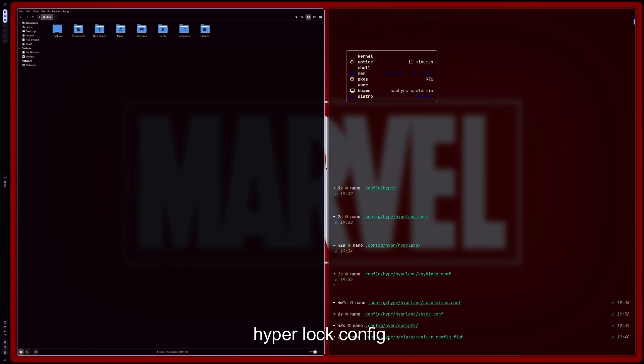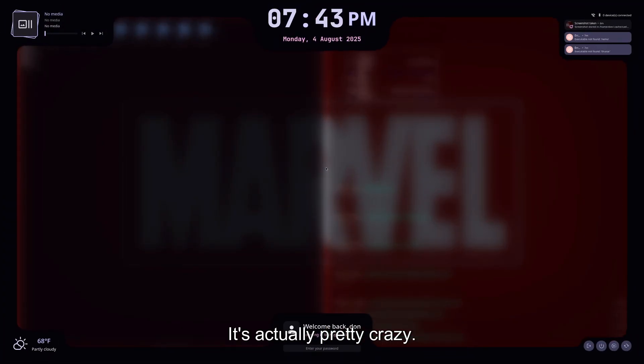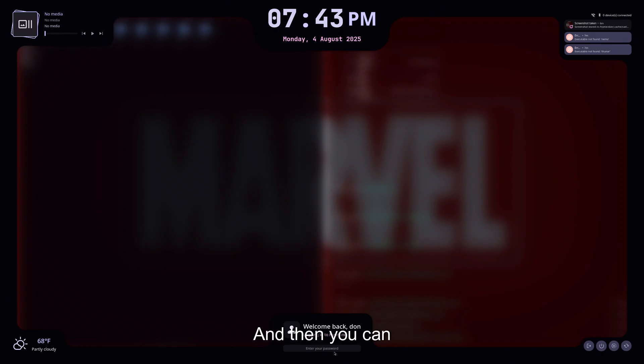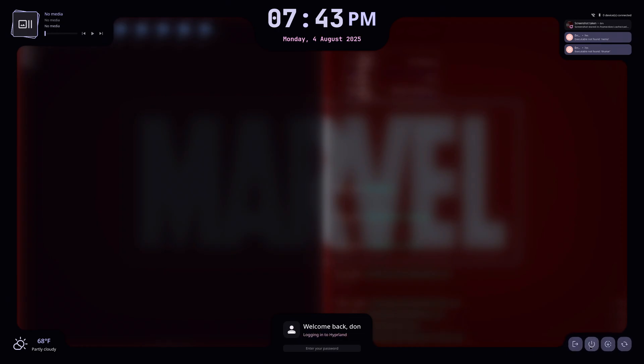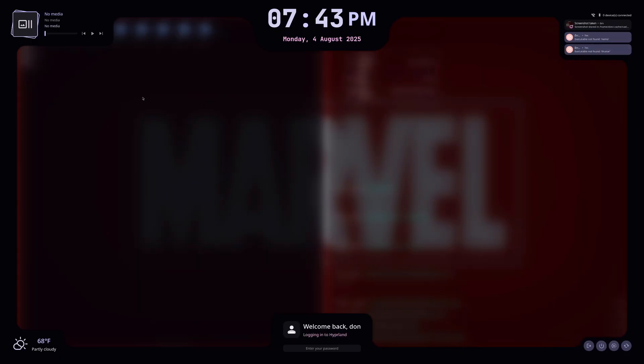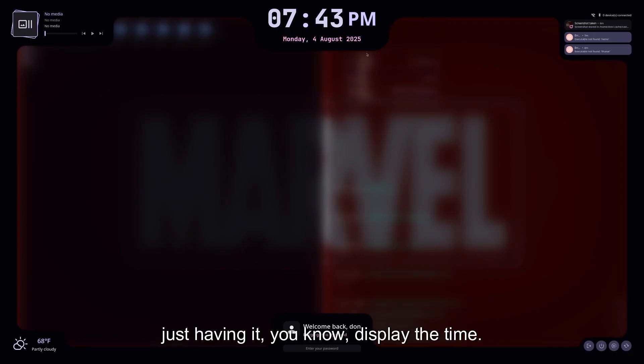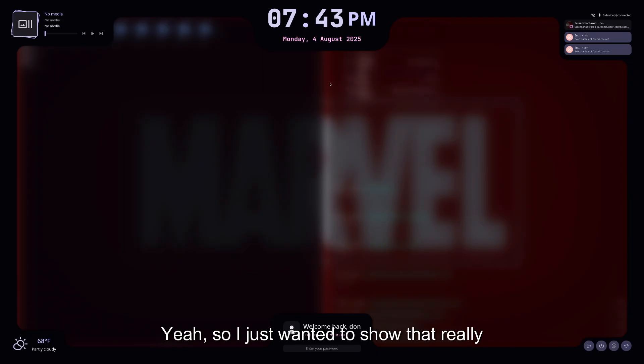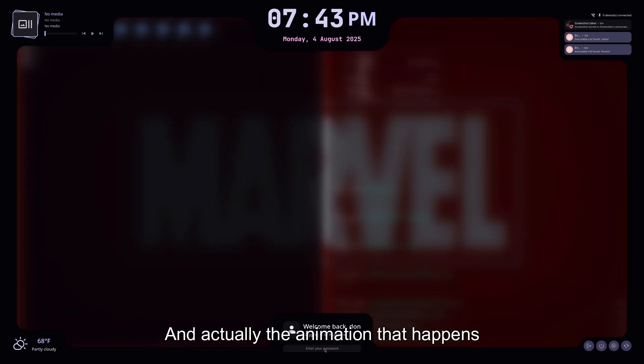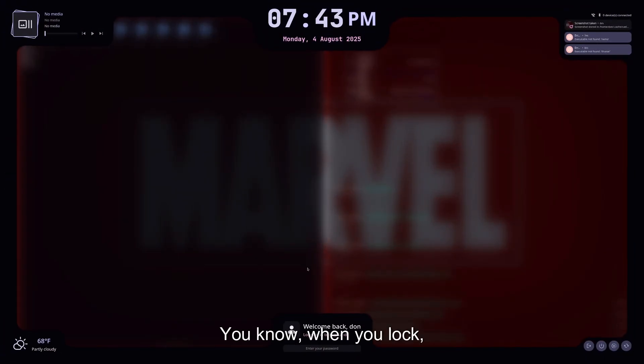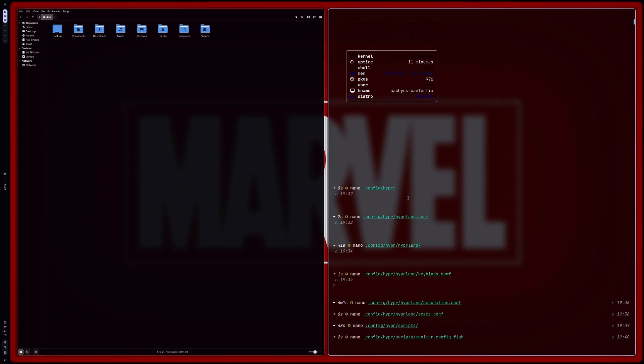You get some mouse stuff and then store lock, the Super Control L. So I actually just wanted to show this Hyperlock config. It's actually pretty crazy. I love how the animations bring it all in from the side. It actually blurs the middle here and then you can type in the password here. And you do have the options to—it actually shows your notifications too. Yeah, this is actually pretty nice. Shows your media. They have a little bit like functionality while the screen's actually locked versus just having it display the time. Yeah, so I just wanted to show that really quick. But this is actually really nice. And actually, the animation that happens when you unlock it is actually pretty cool. You know, when you lock—pretty cool stuff.